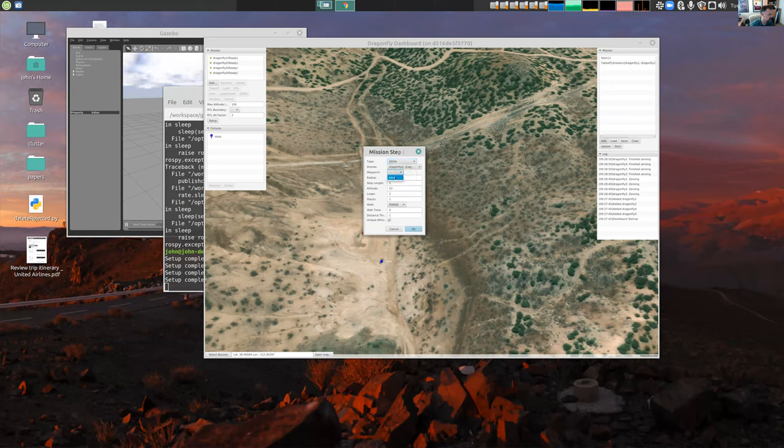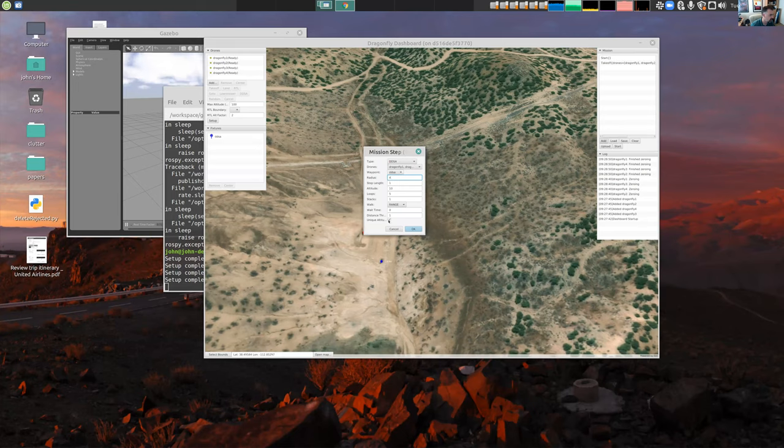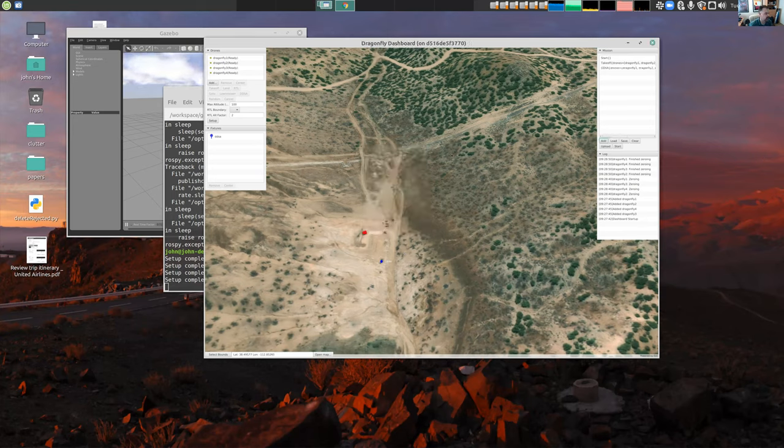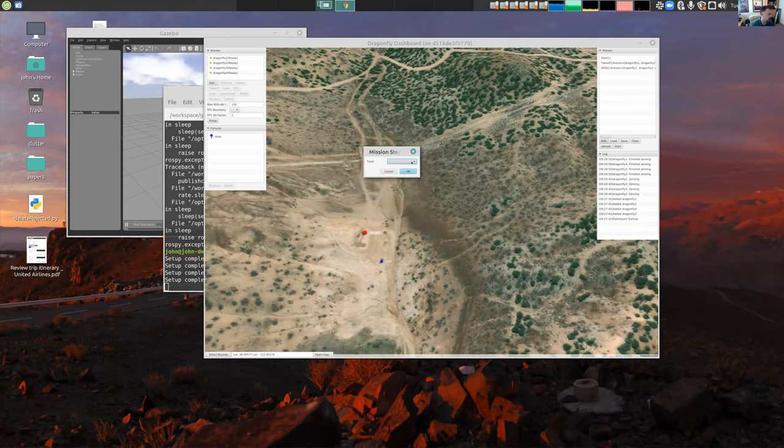Waypoint this one, radius we'll say four meters, altitude 10. We're ranging stacks only five loops. Now radius here is the radius between the arms, the distance between the arms. So we just say okay, then we'll even say RTL when you're done.